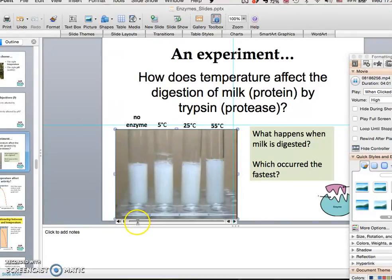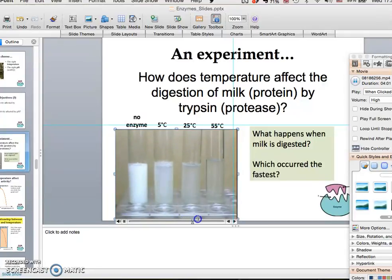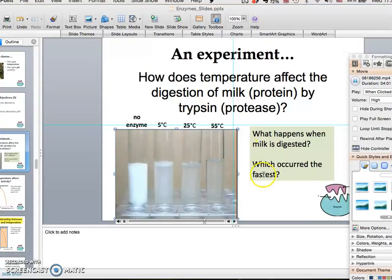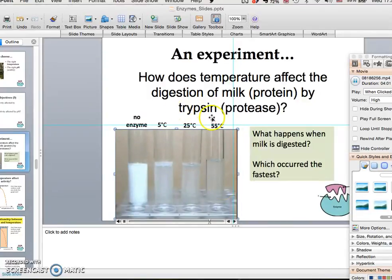Take a look at what happens as I fast forward the video. What you notice is that as milk is digested by trypsin, the solution changes from cloudy to clear. You notice that this occurred fastest at 55°C. So this experiment seems to suggest that as temperature increases, the rate of enzyme activity increases.